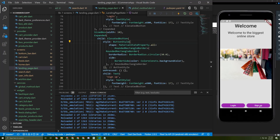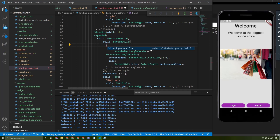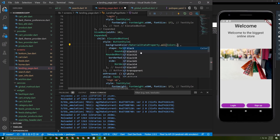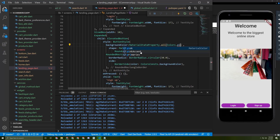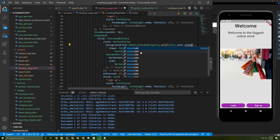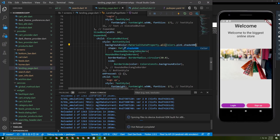Now let's change the color of the Log In button. Add a backgroundColor using MaterialStateProperty.all and choose Colors.pink.shade400. You can change it as you want. It looks very good — when the user presses it, the border appears nicely.